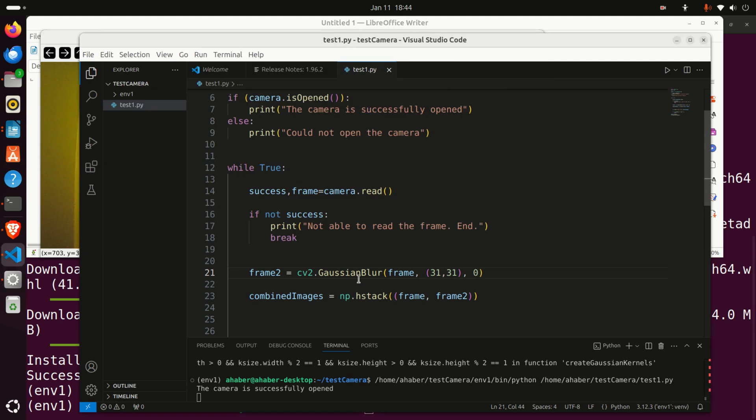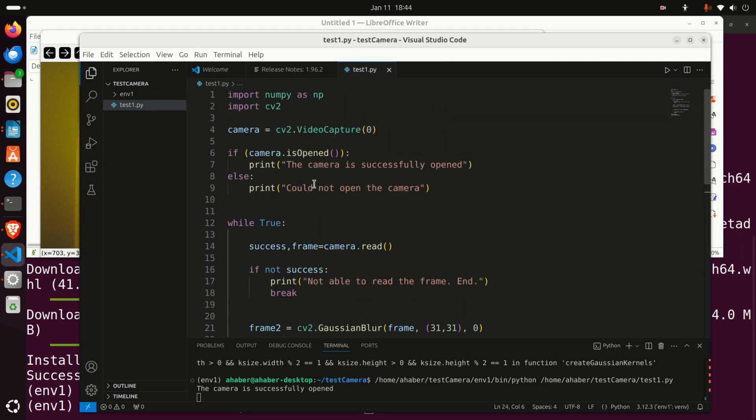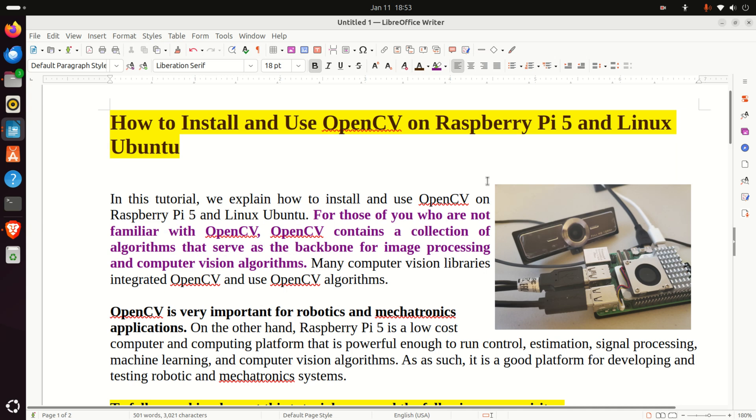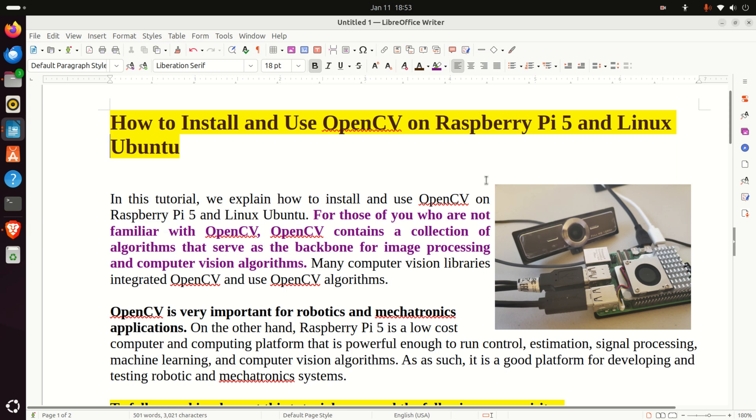Over here you can see the Python code that produces these two videos. Okay let's start with explanations. Since some viewers of this channel are not familiar with OpenCV and computer vision, for those of you who are not familiar with OpenCV,